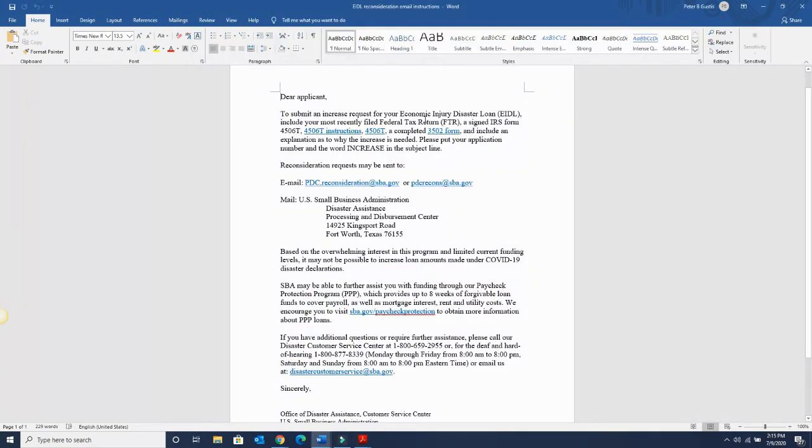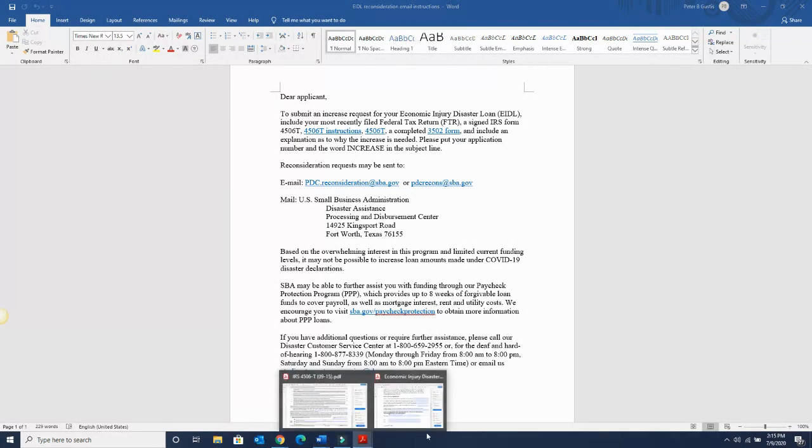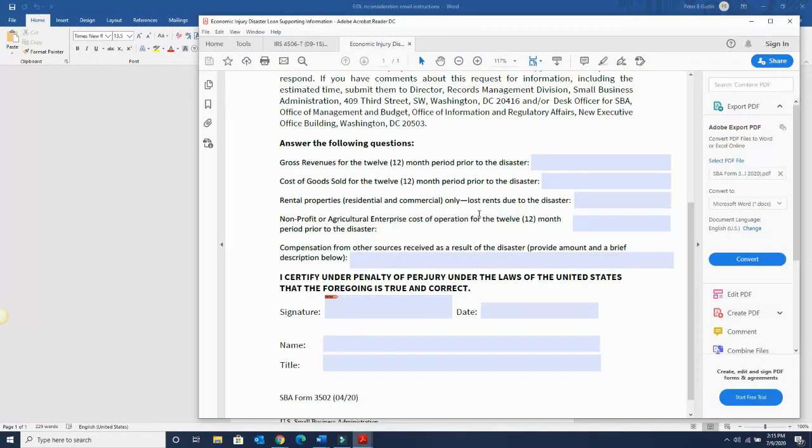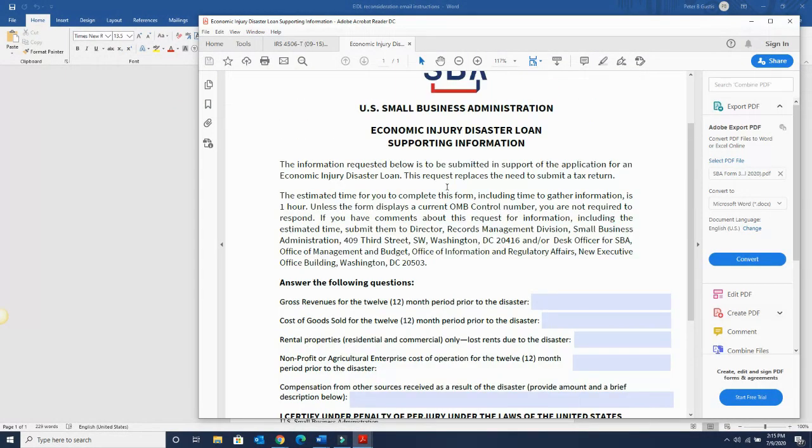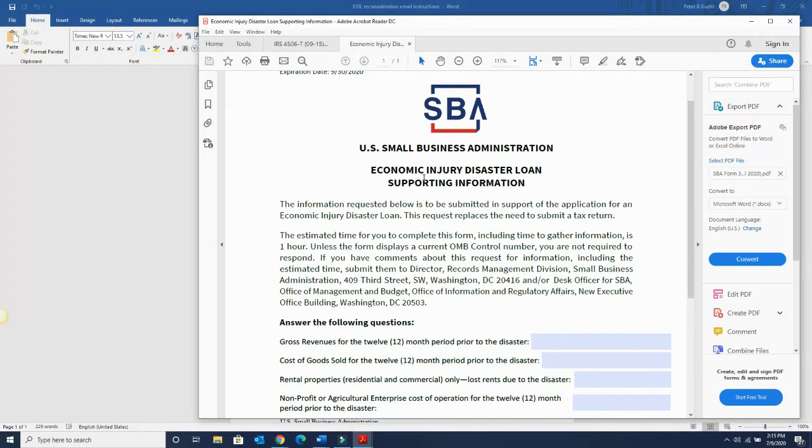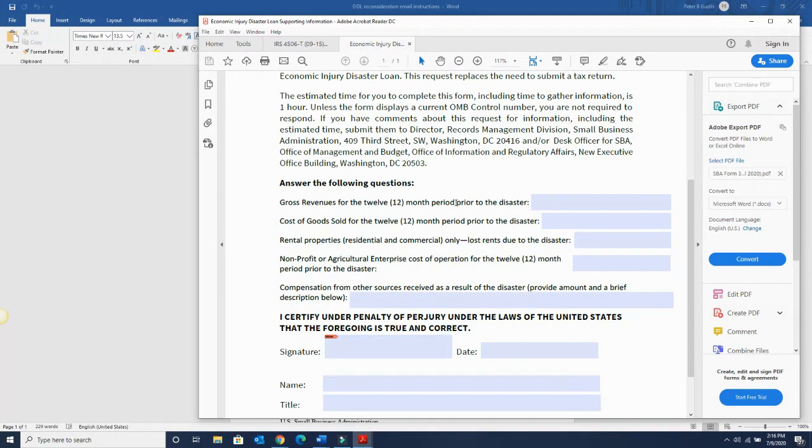Once you have 4506-T completed, you have to do form 3502. And 3502 basically is your economic injury disaster loan supporting information. So this was part of the application. And the reason why they did this is because a lot of people may have filled this out improperly.